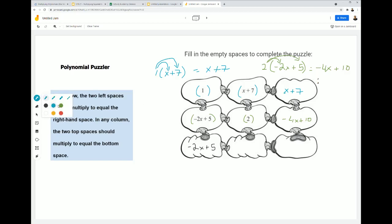Now let's do this one here. We have 2 times (x + 7). We distribute the 2 to all terms: 2 times x is 2x, and 2 times positive 7 is positive 14. So this is 2x + 14.